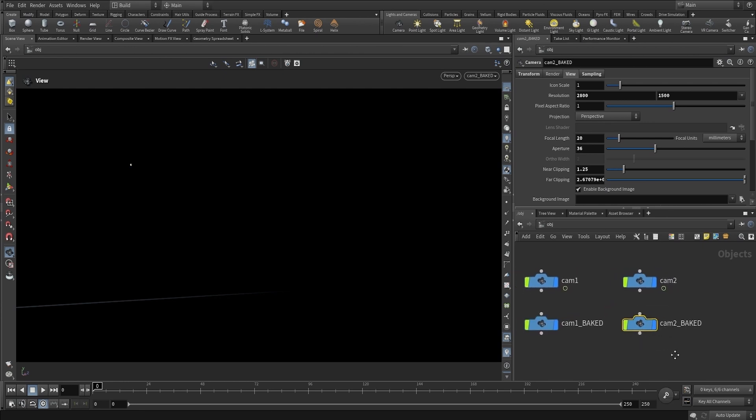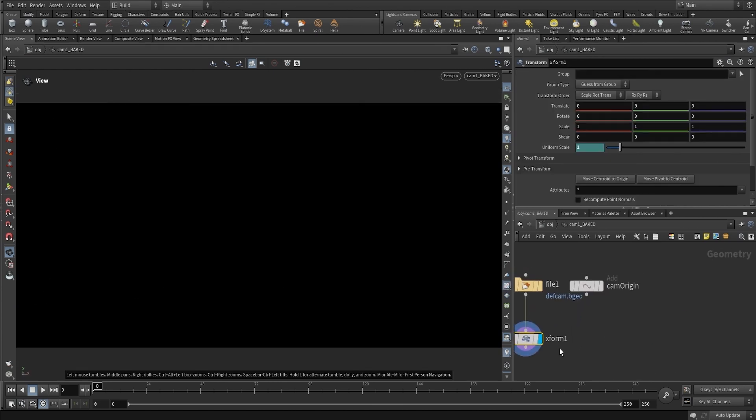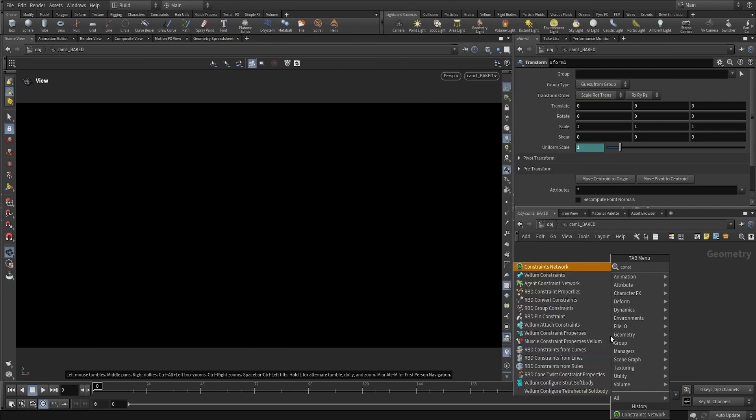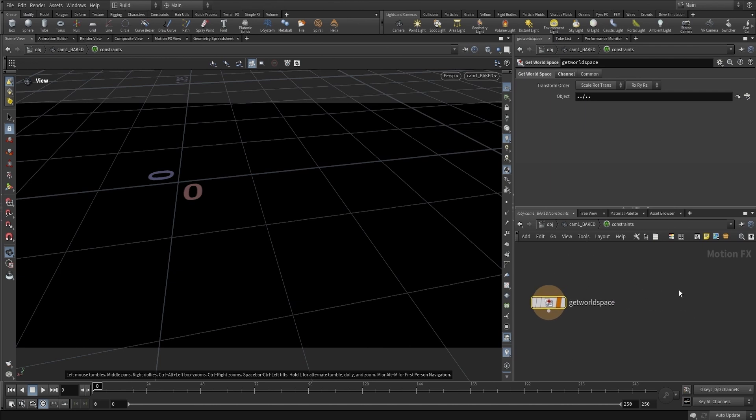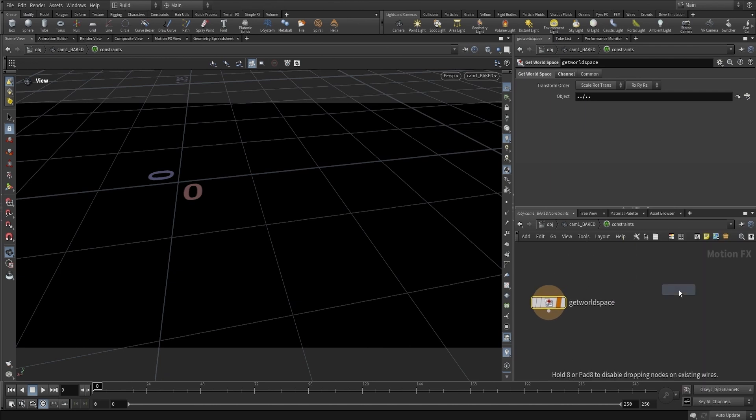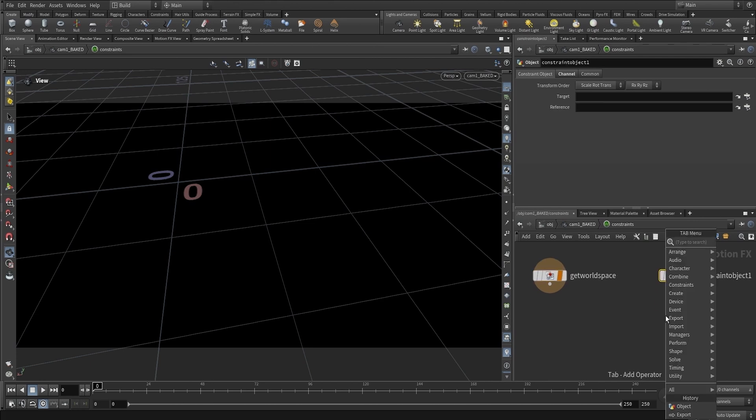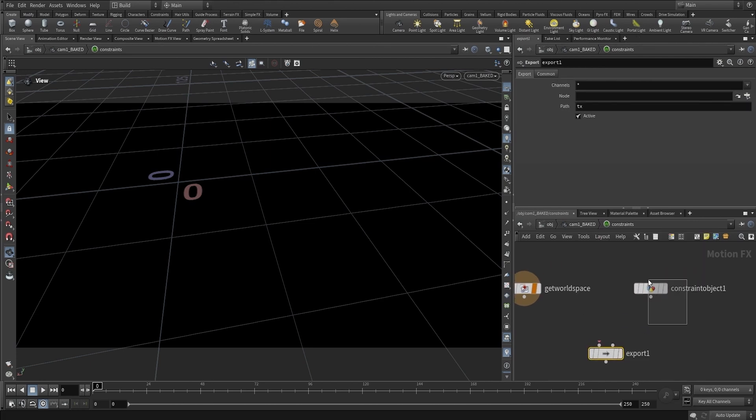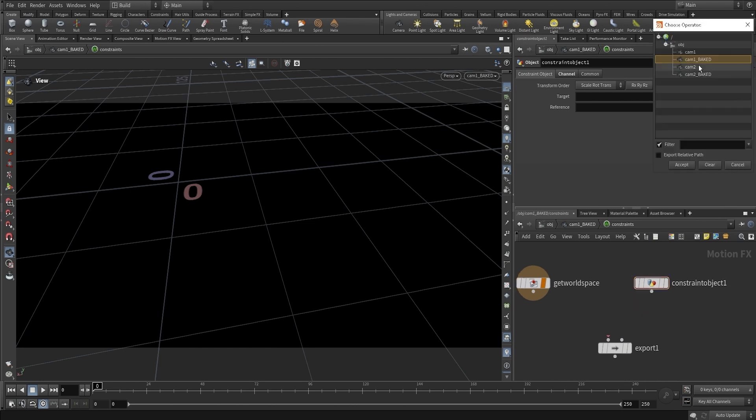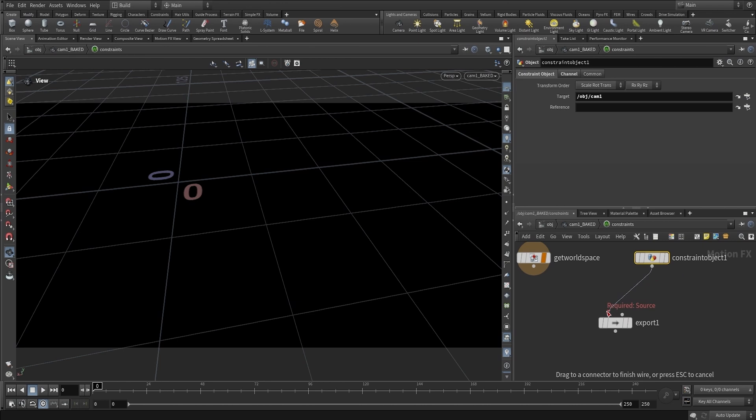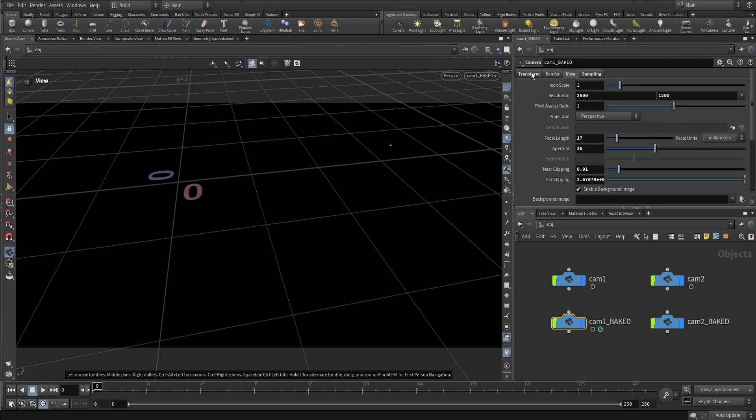We're going to go into Camera 1 Baked and create an object constraints network. In here we'll create an object constraints and an export node. We'll then target Camera 1 and put that into the source, display it, and export it.